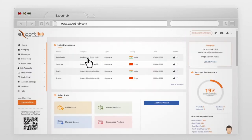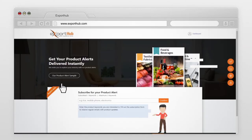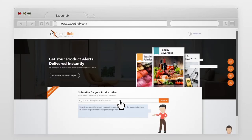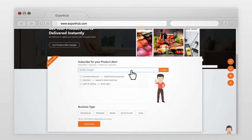Go to Product Alert and select Add Product Alert. Enter product keywords you are interested in. Enter the product keyword and press Enter. Select the best option that fits your requirement.